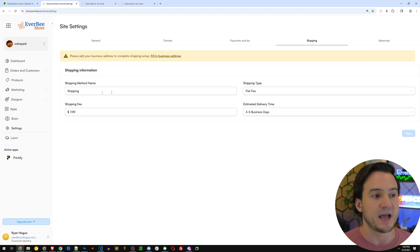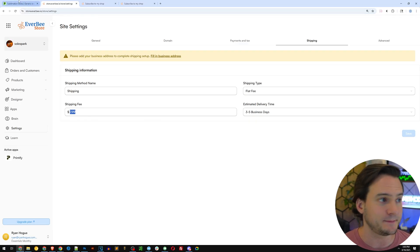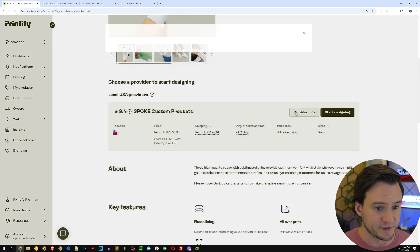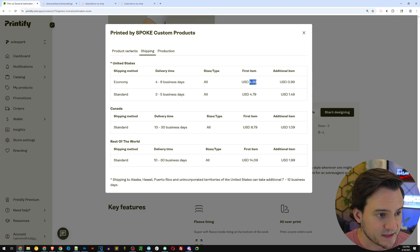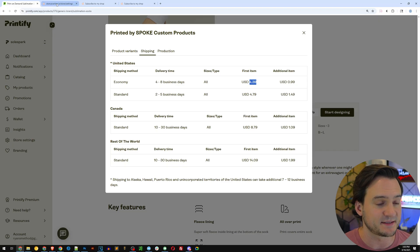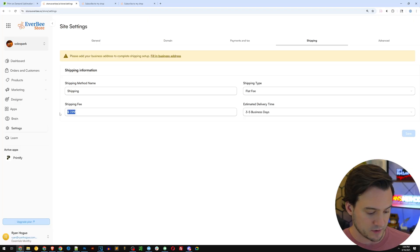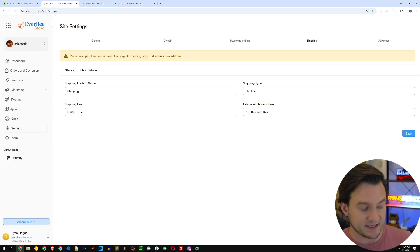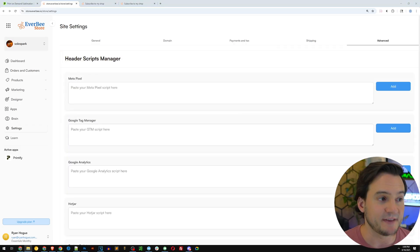For shipping you can set your shipping fees here. To match Printify's rates I can go back to the socks in the catalog, find the sublimation socks, scroll down, hit provider info, click shipping, and see that the first item ships for $4.39. If I want a wash I can match to $4.39, or if I want to make a small profit I can set it to $4.99 and make 60 cents profit on shipping as well.